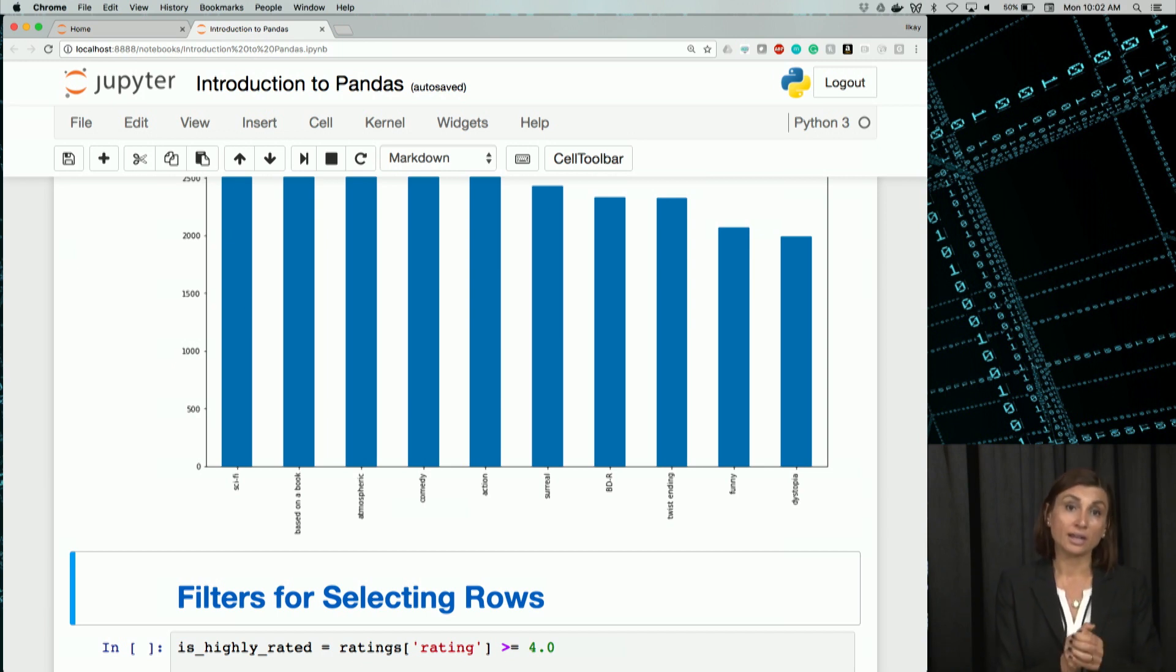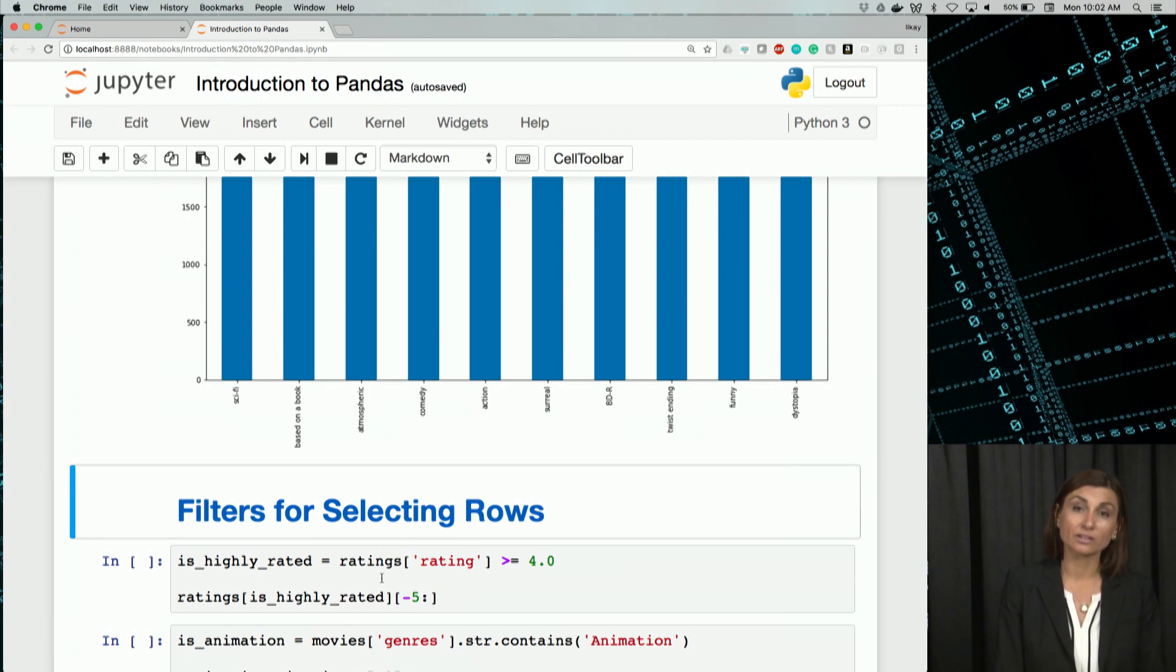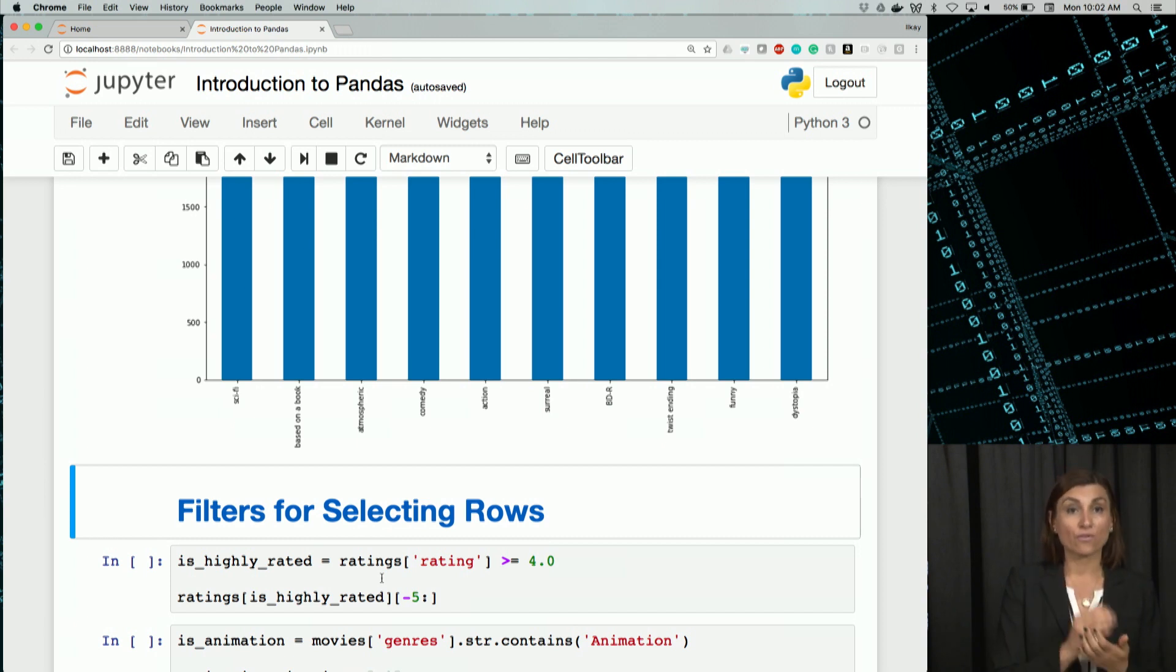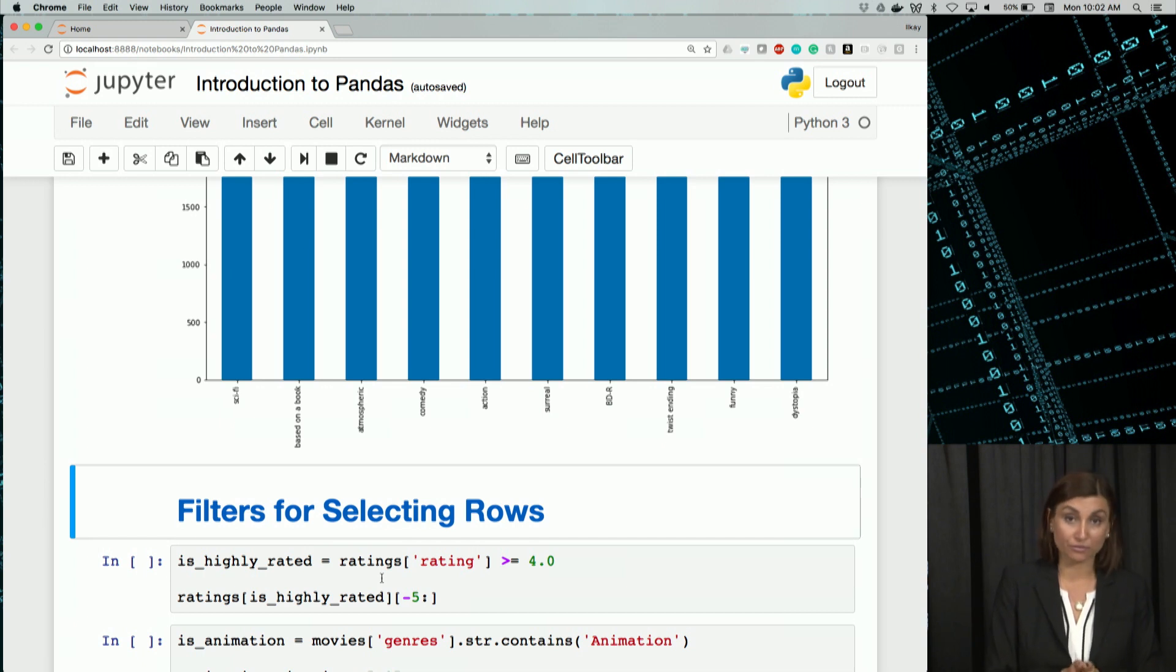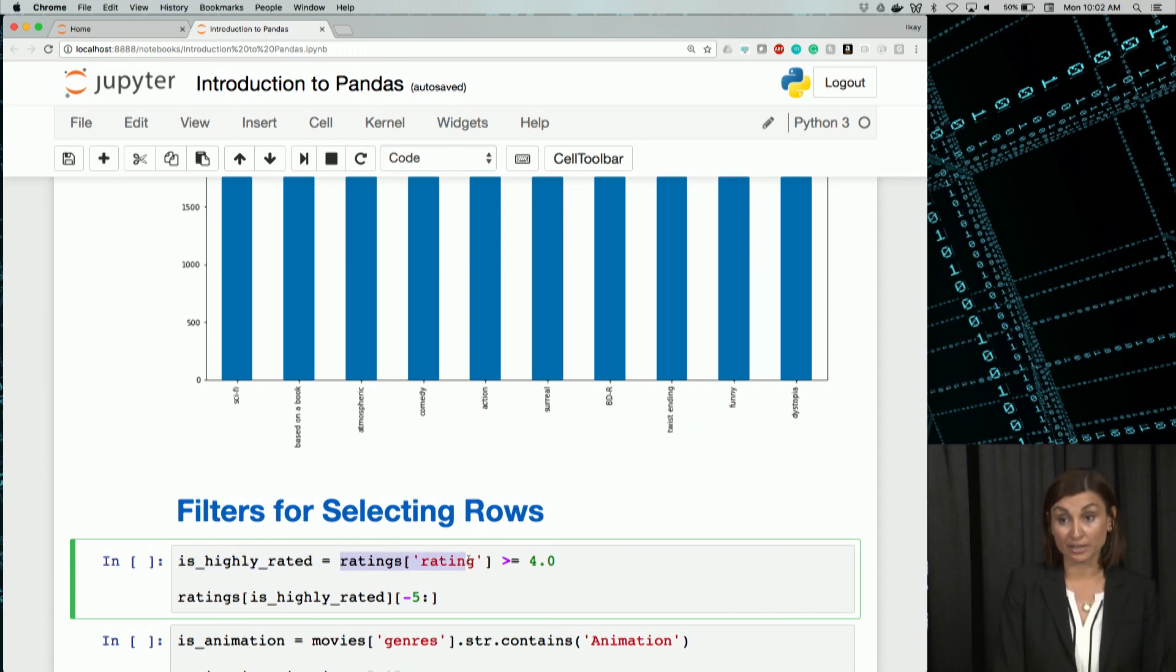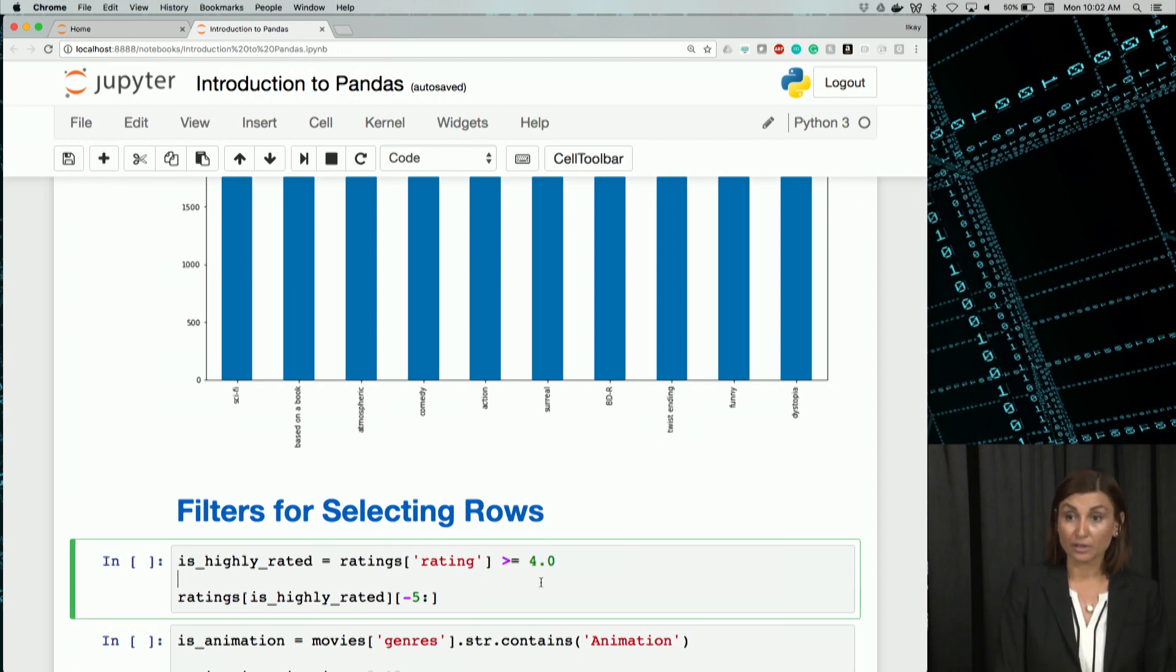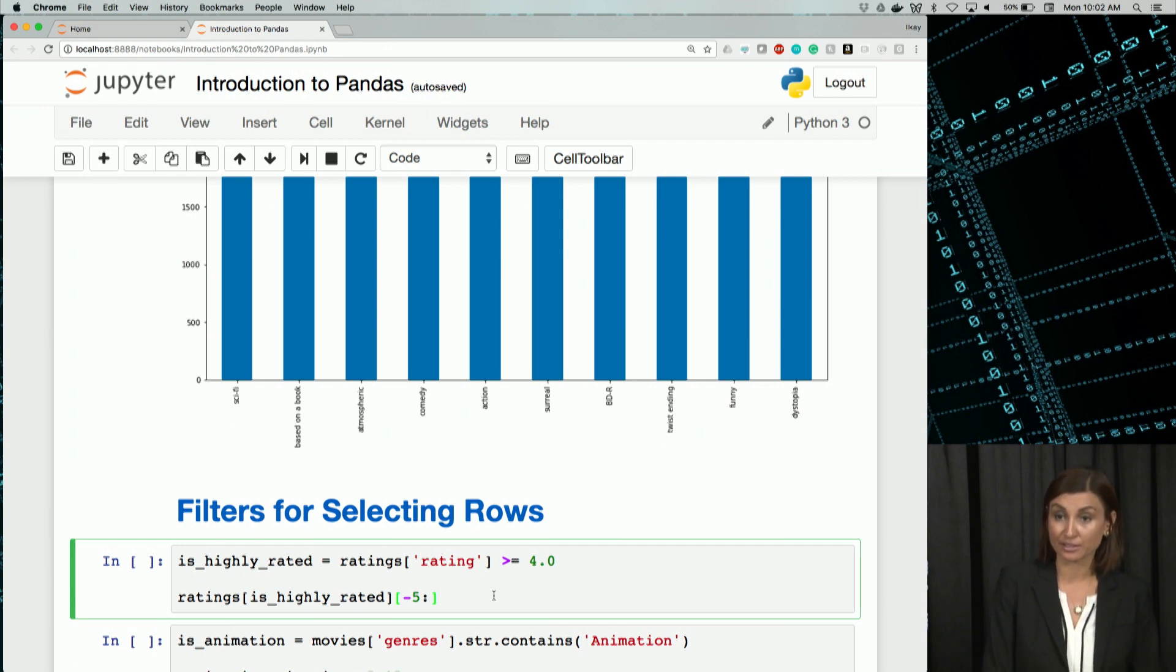Here, what we'll do is, we'll create a filter called is highly rated. What is highly rated? It's any movie with rating 4.0 or more. So we'll use a filter to select out rows with rating greater than or equal to 4.0. We assign is highly rated. The ratings, we'll select the rating column out of the ratings table. And then we check if that value is greater than or equal to 4.0.